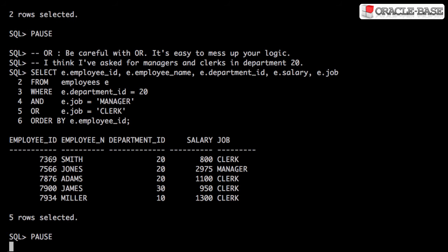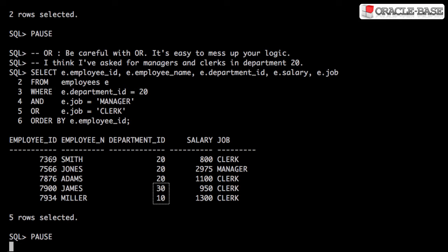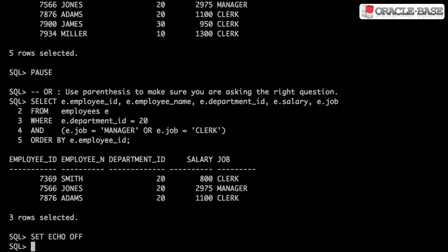Be careful when linking conditions together in the WHERE clause using the OR condition — it's easy to mess up your logic. In this example, I thought I'd ask for managers and clerks in department 20. Looking at the output we can see that I've got employees from department 30 and 10 too. This is because the OR condition has cancelled out the department condition if the employee is a clerk. What I should have done is used parentheses to limit the scope of the OR.